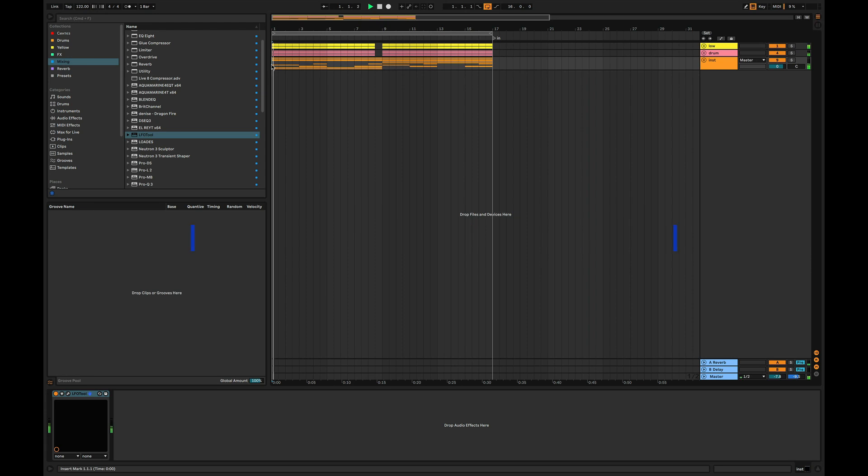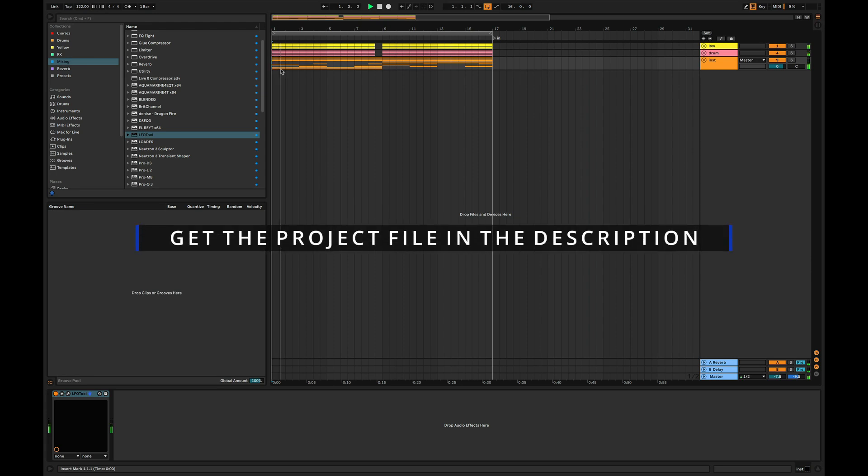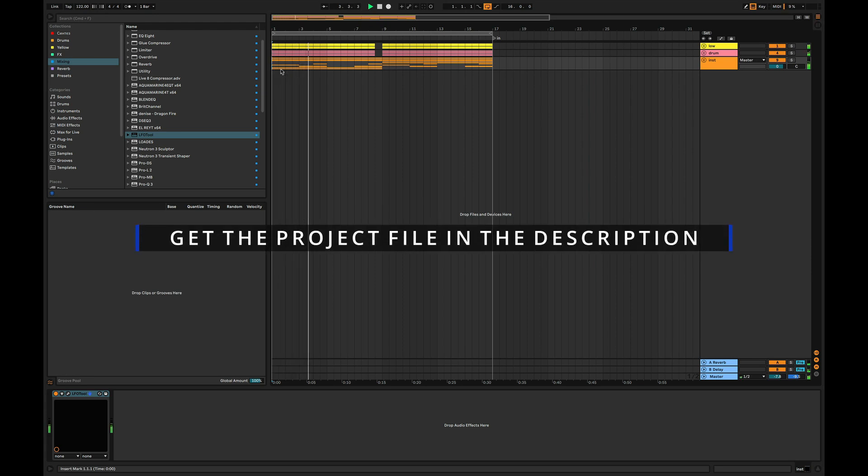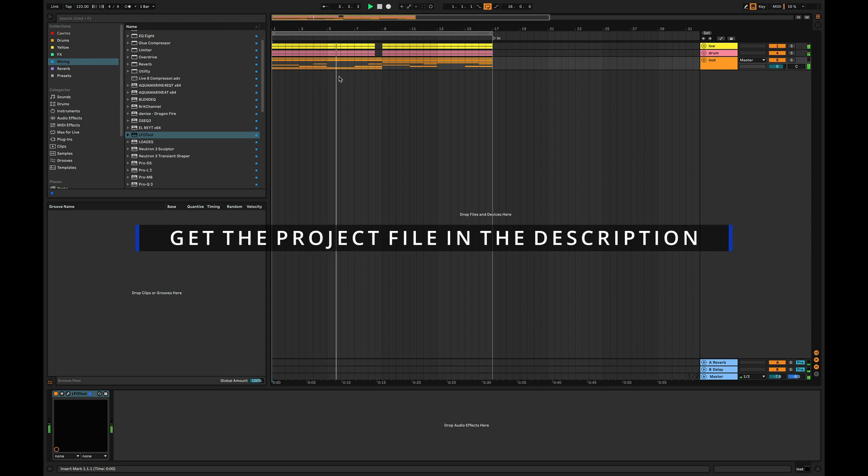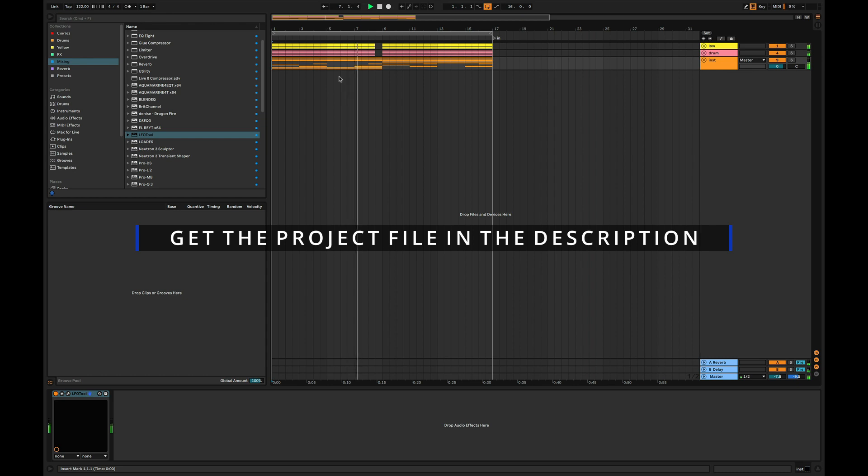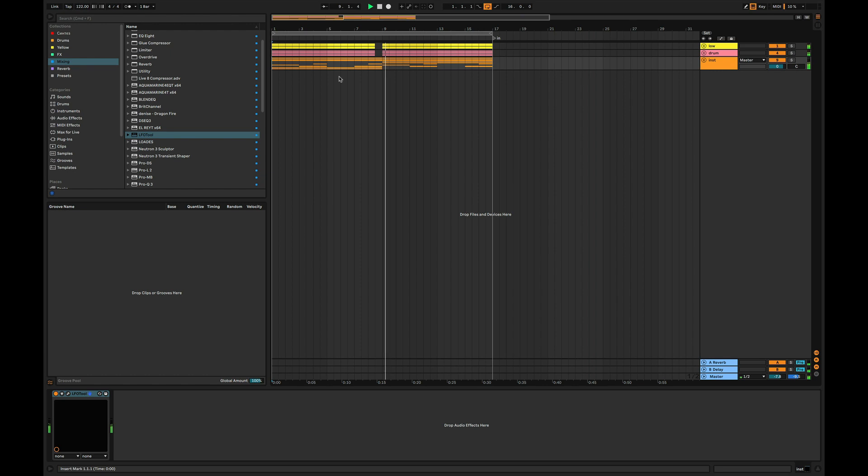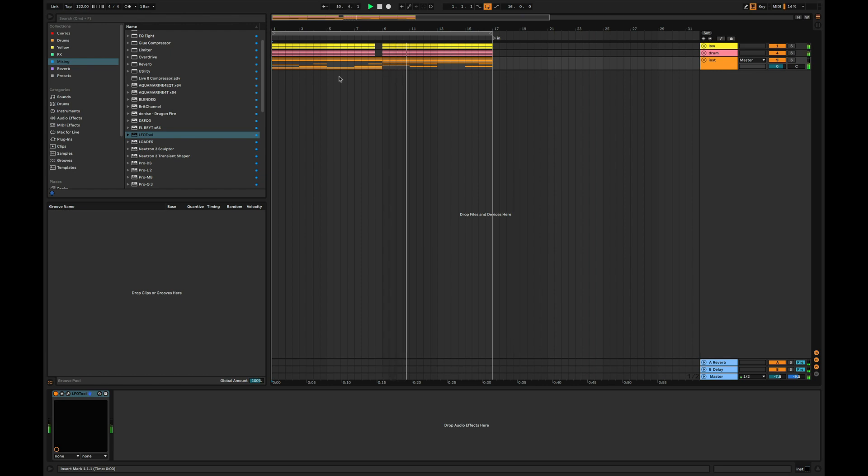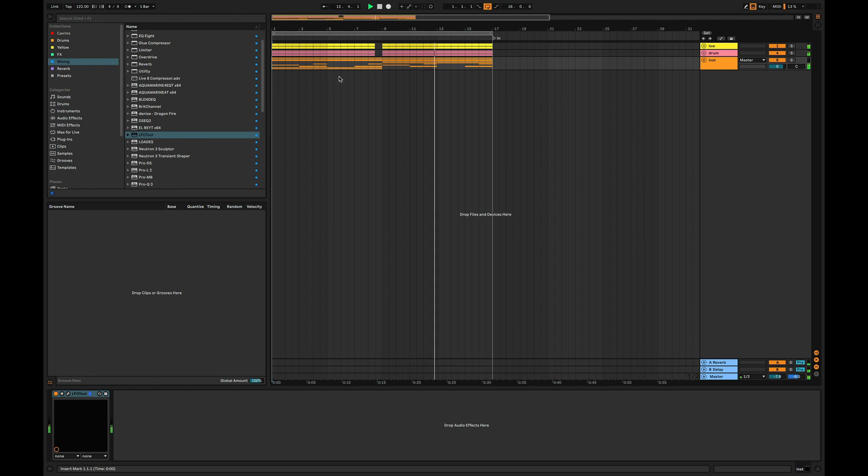In this video, I'm going to teach you how to make organic house just like this. For those of you who are new to the channel, my name is Vlad and I create superstar music producers. So let's get straight into the video.